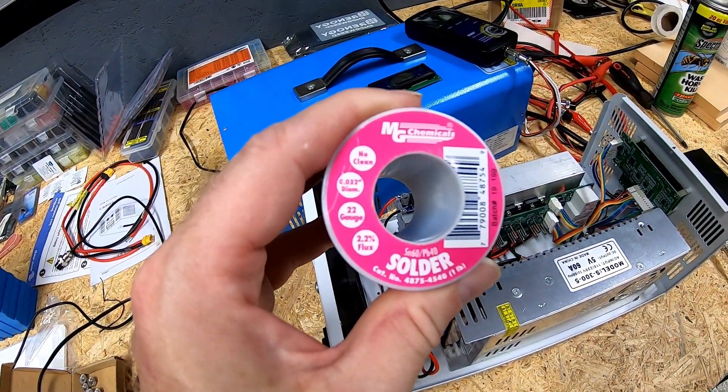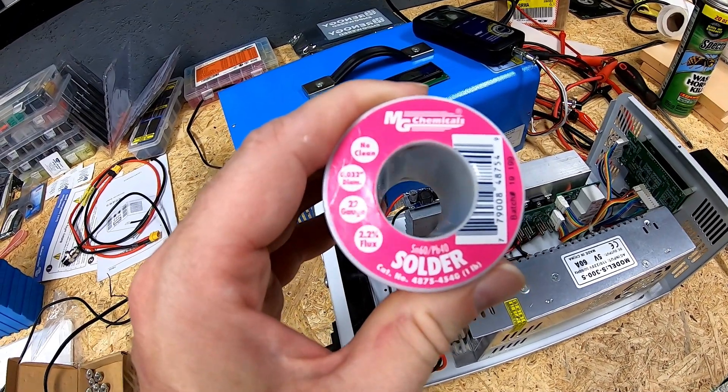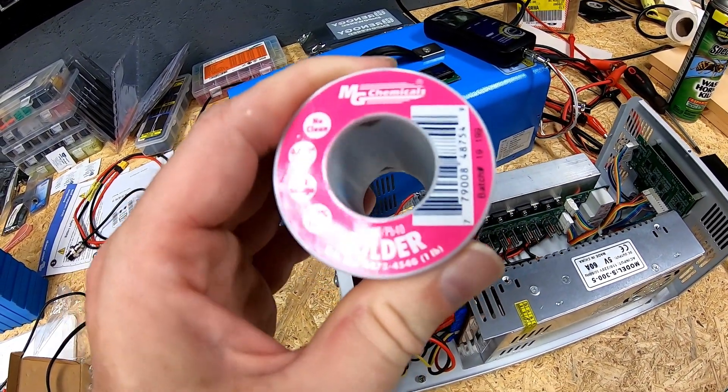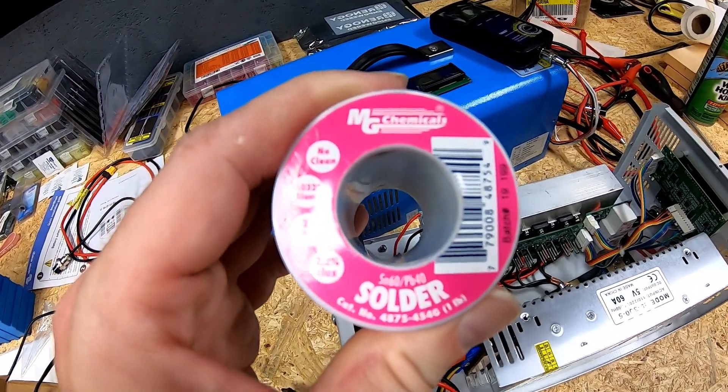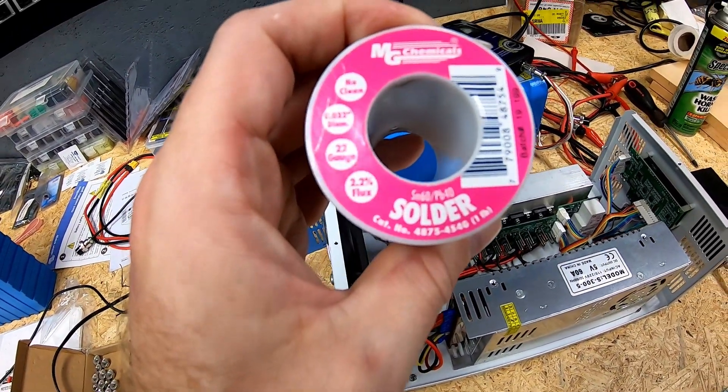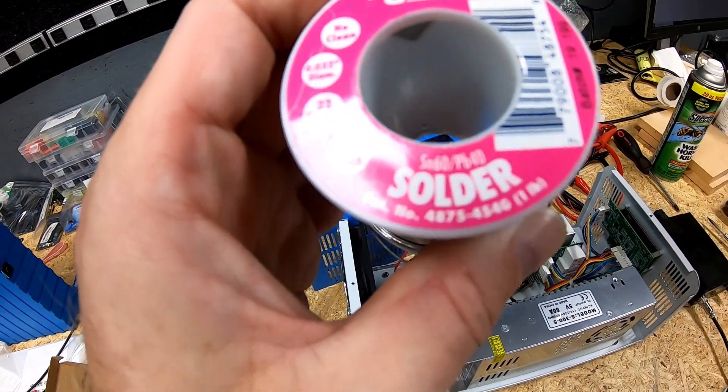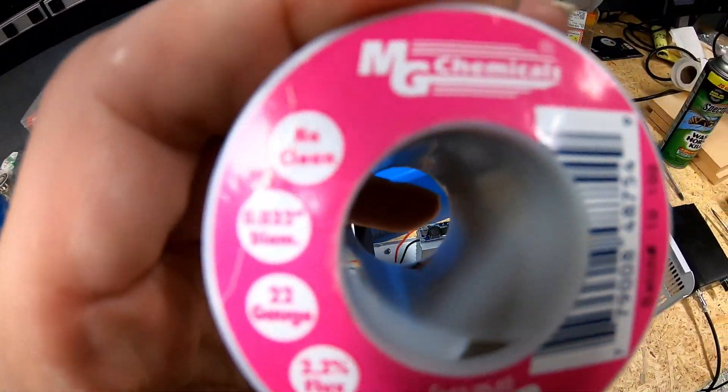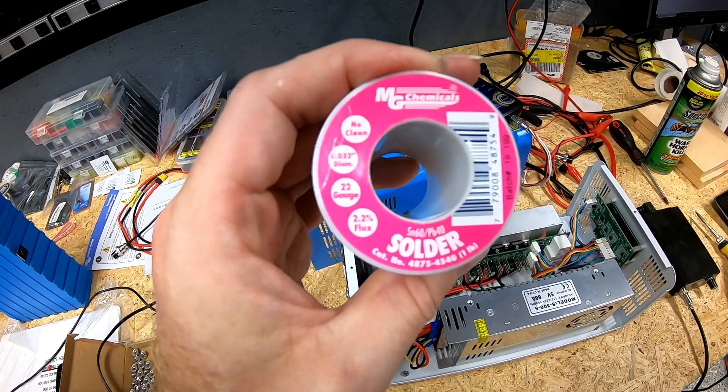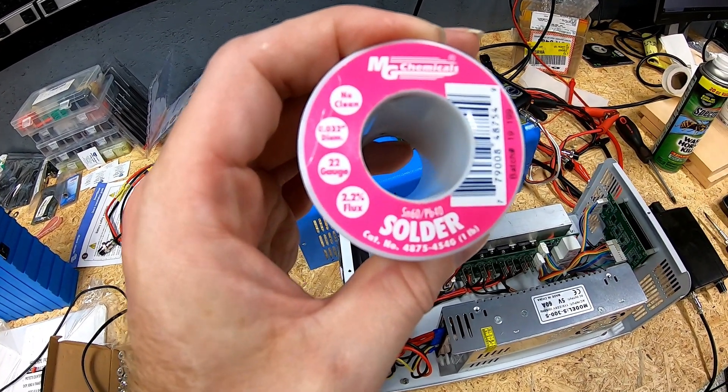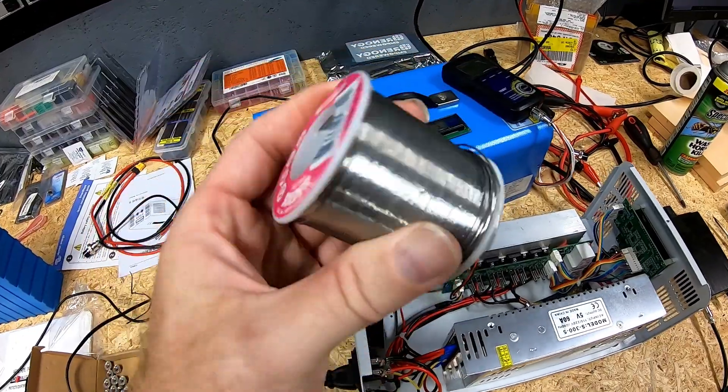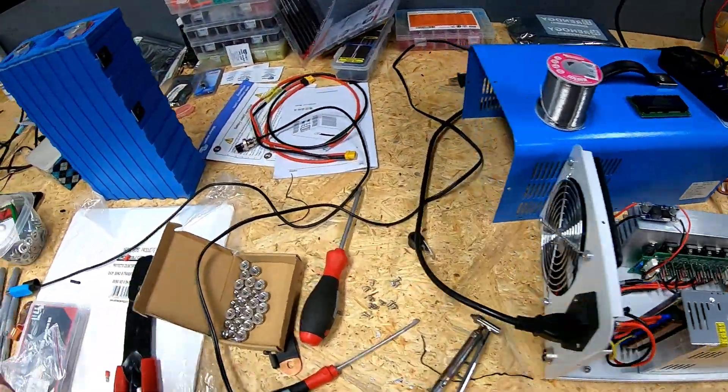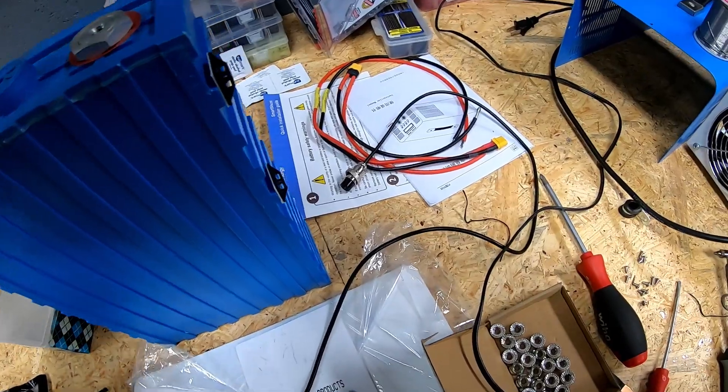I've got the 0.032, I believe that is 22 gauge you see from the spool there for doing the finer joints. And for doing the thicker joints, good old Radio Shack 60/40. You can see that's 0.062 diameter, so much bigger.